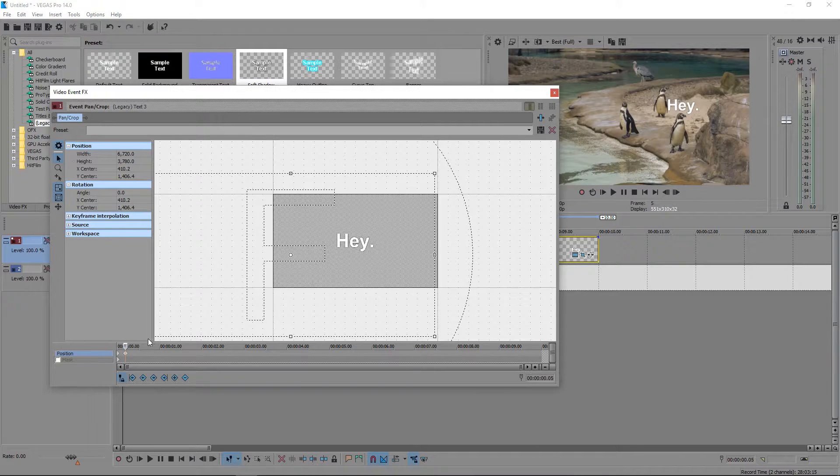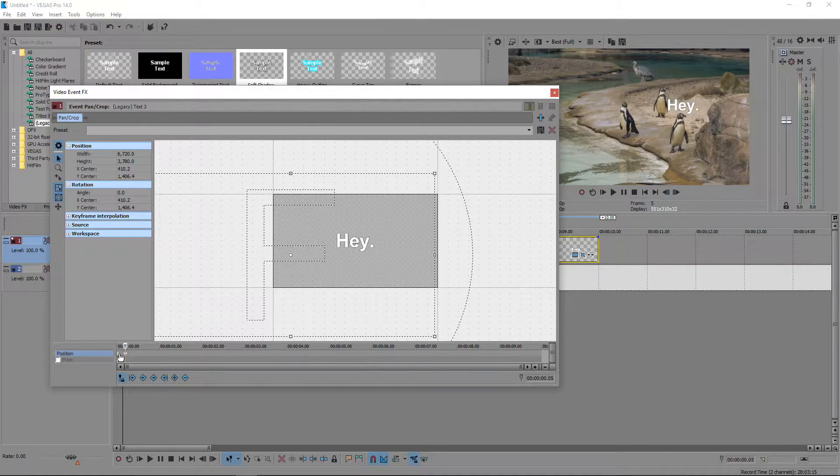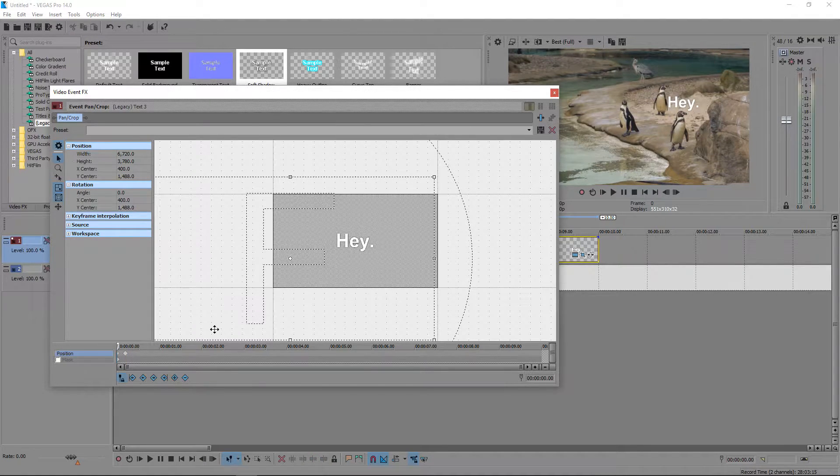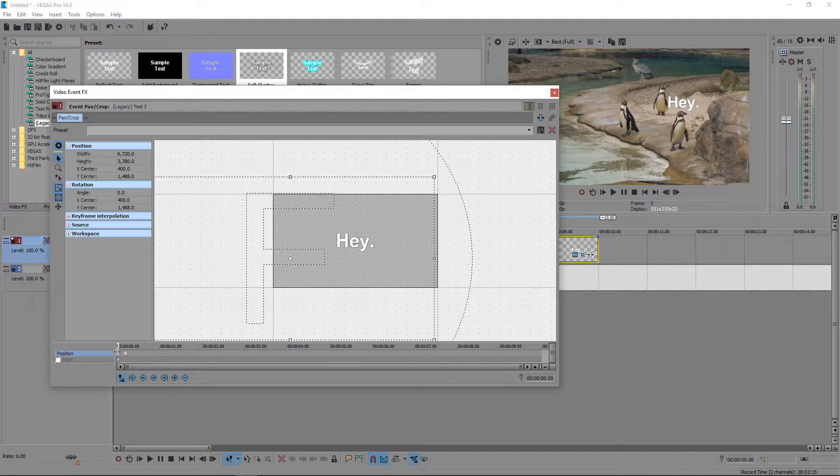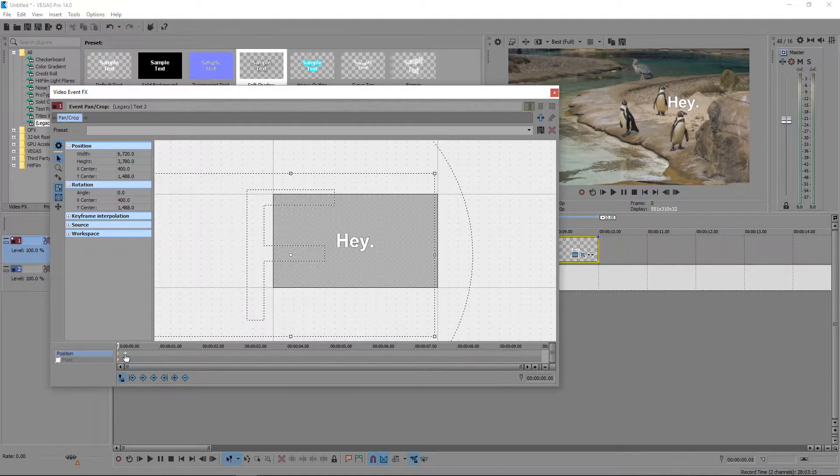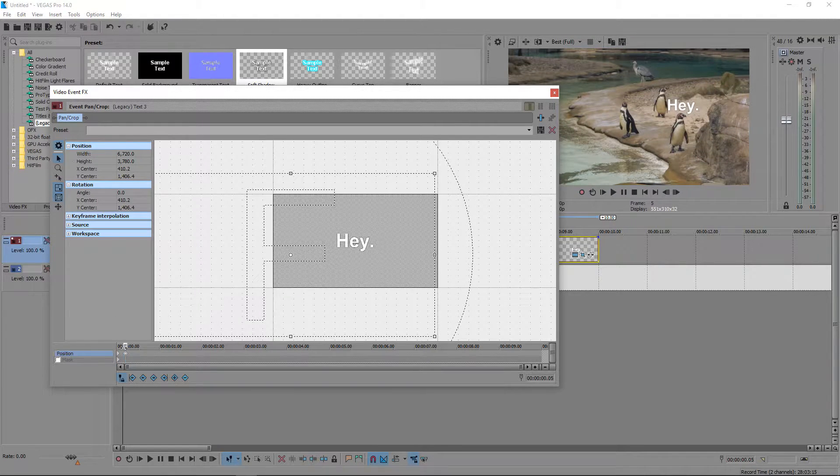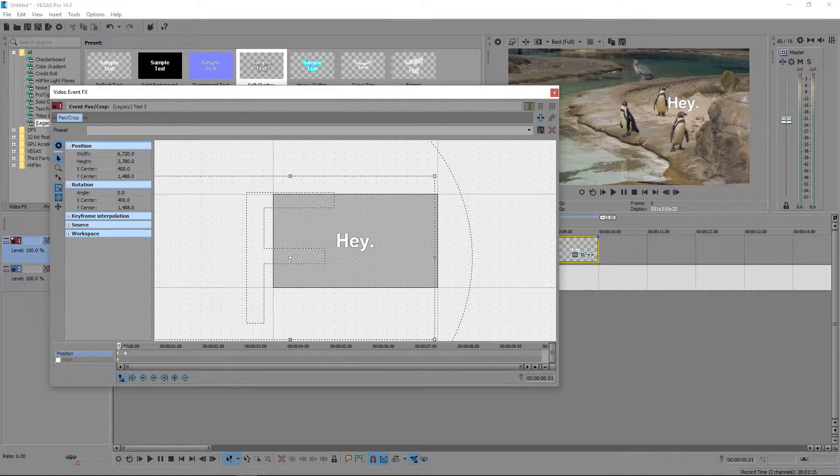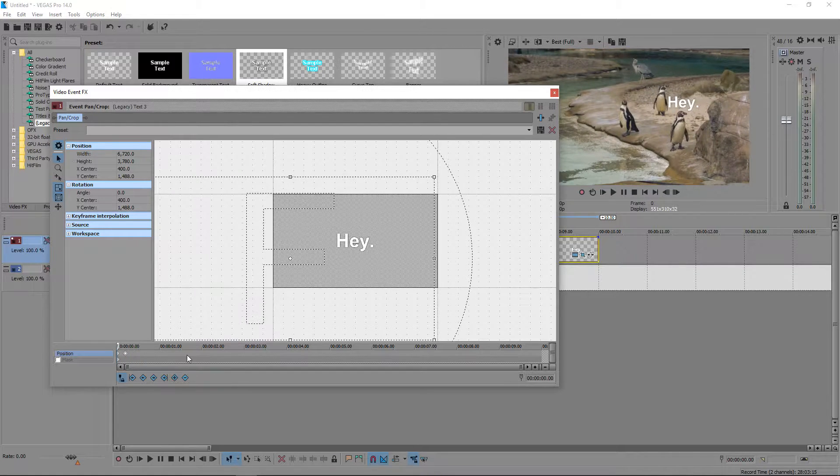What the video editor will do is it'll play from this point here to this point right here. So it'll smoothly, as you can see, move from there.